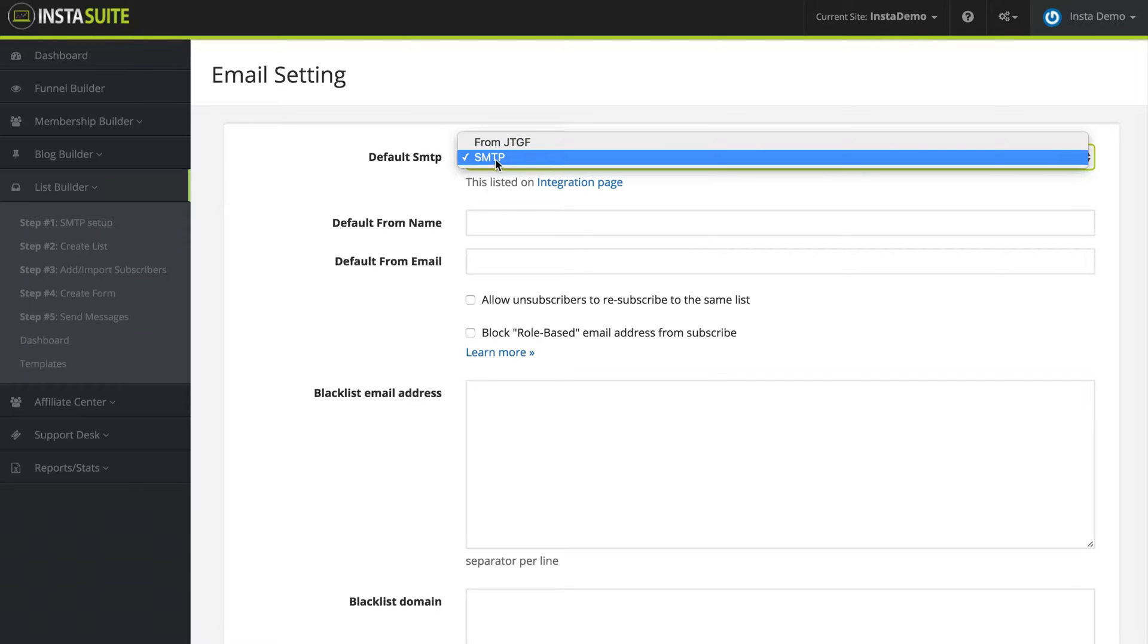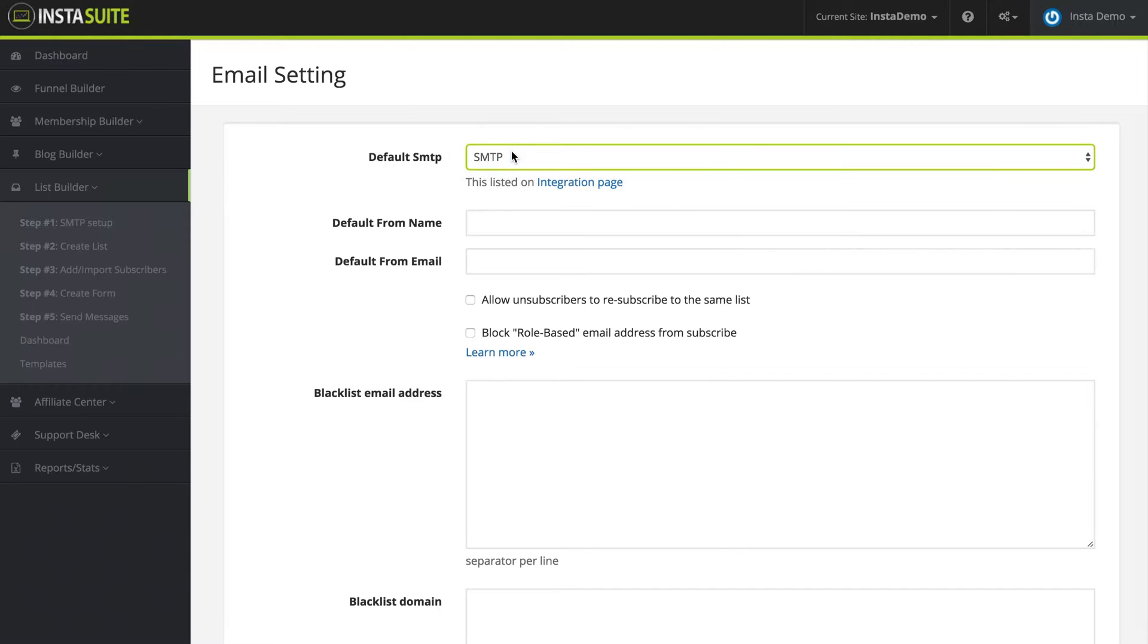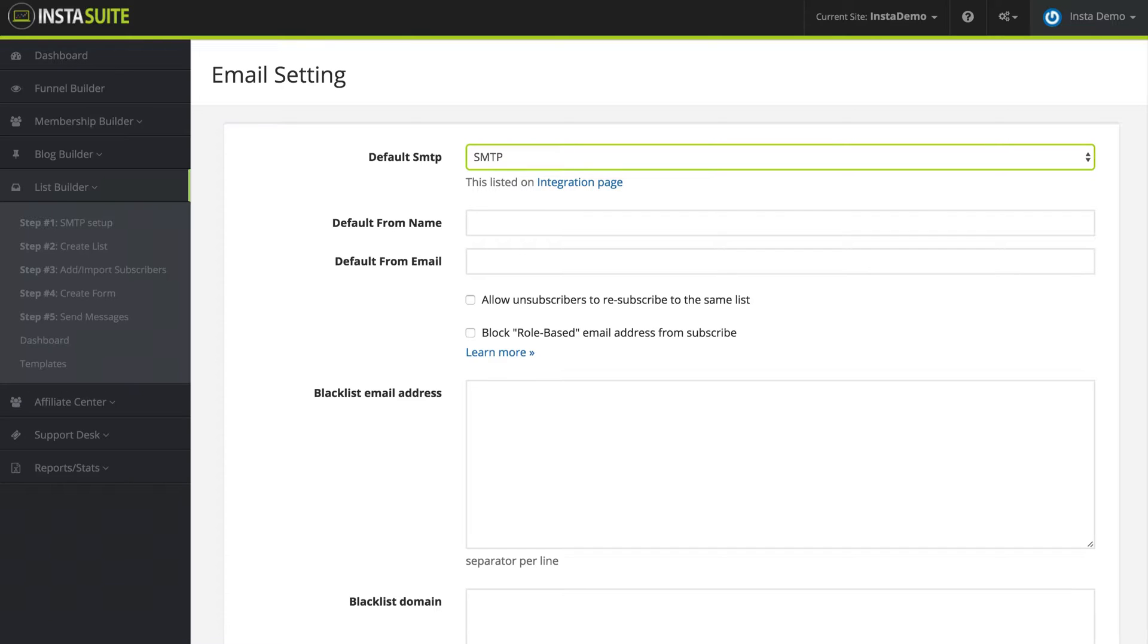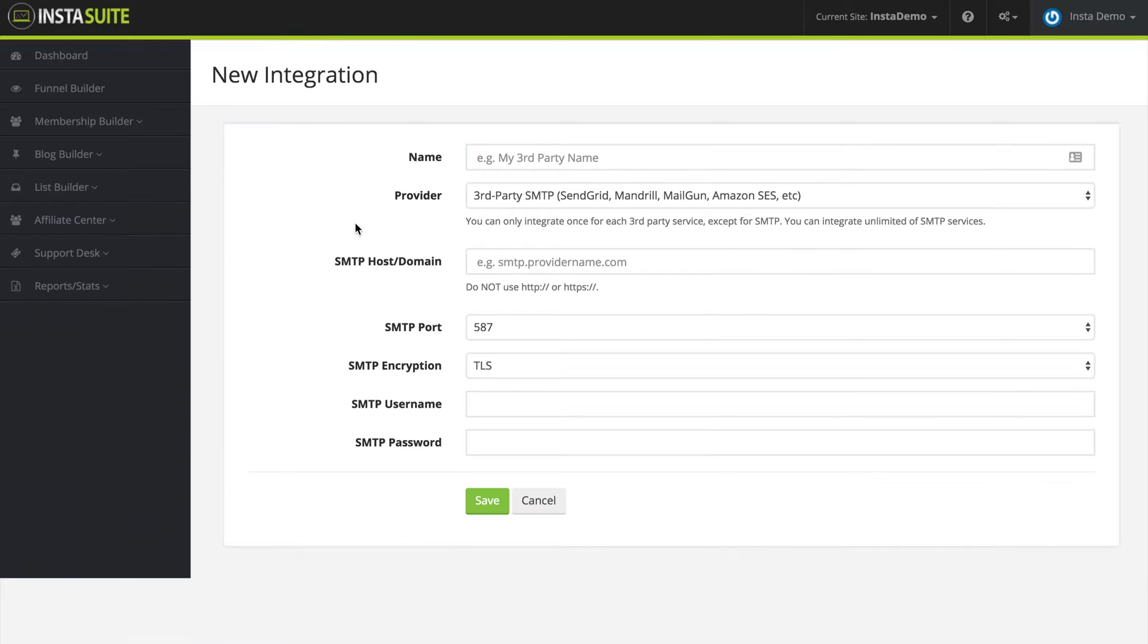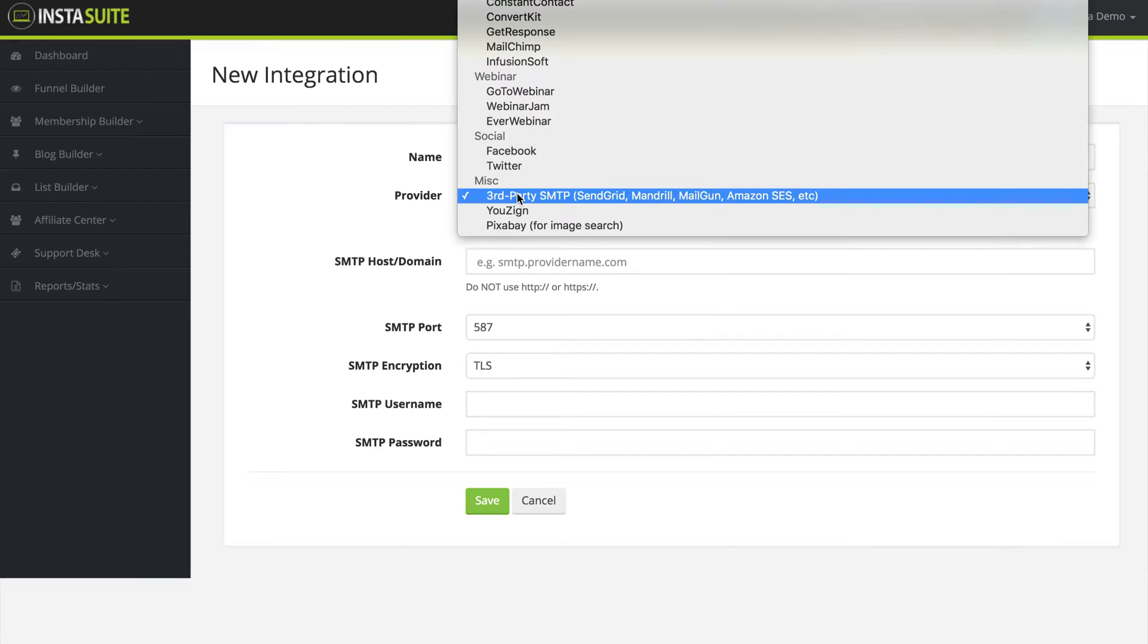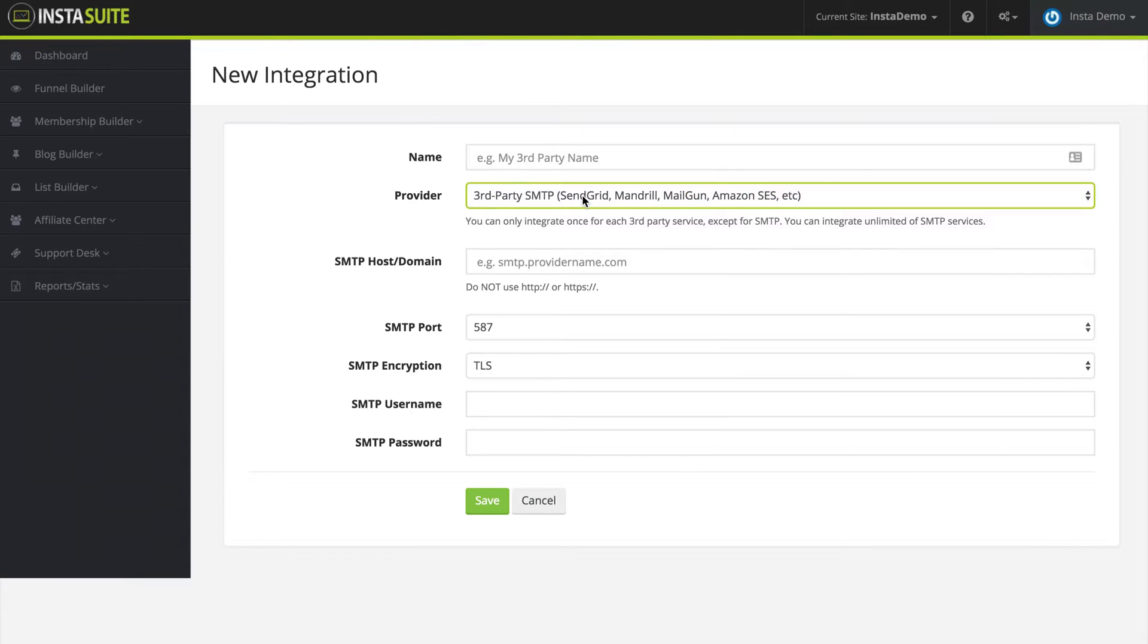We also have from JTGF, but this here is underneath your integration settings. So if I navigate quickly to the integration, you can see for the provider, the third party SMTP, we can select that and we can fill out that information here.